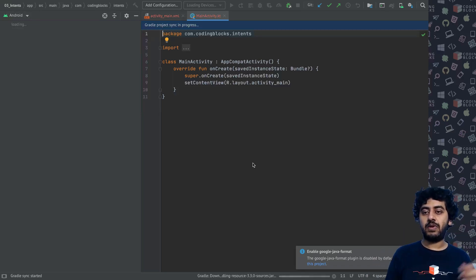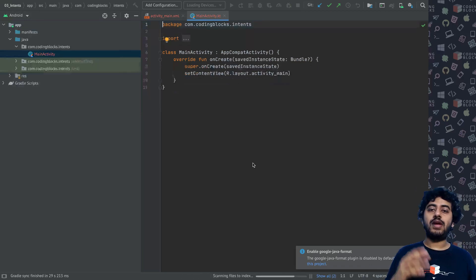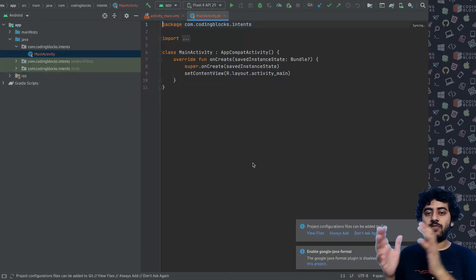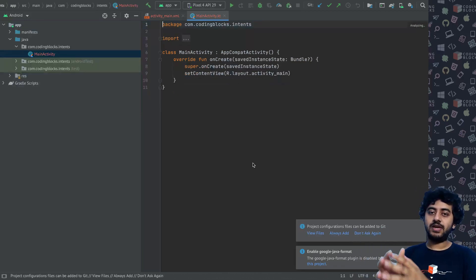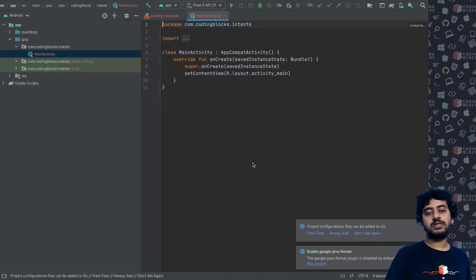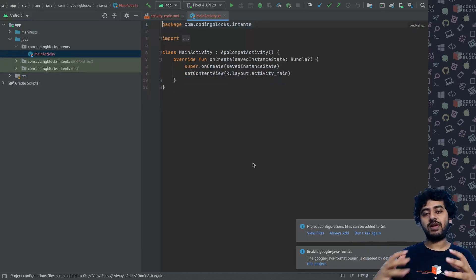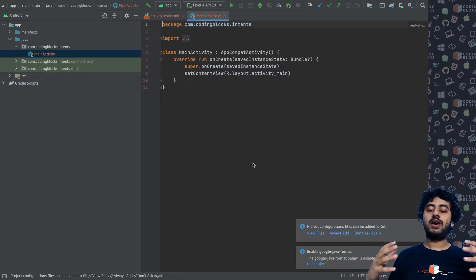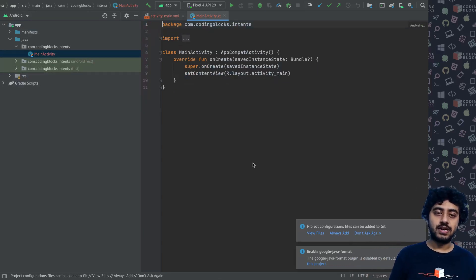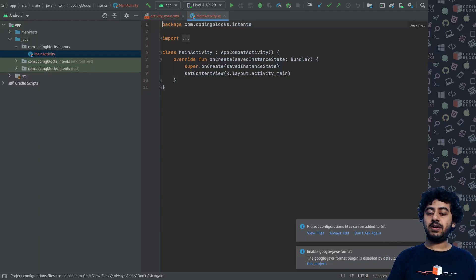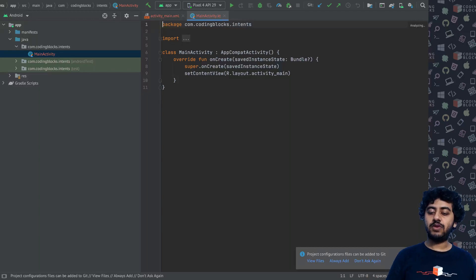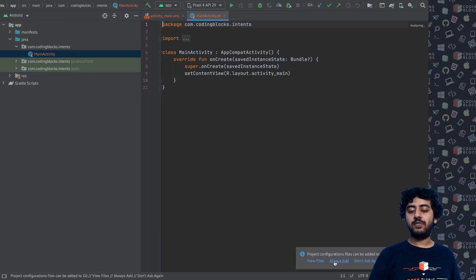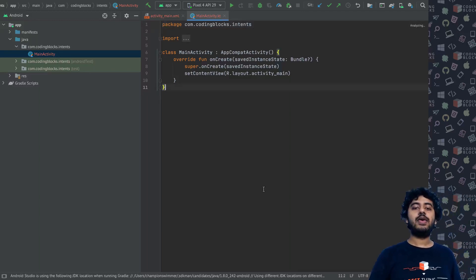If I want the Android operating system to take me from one application to another application, or even from one activity to another activity of my application, that's where intents come into the picture. So we will be taking a look at intents right now.